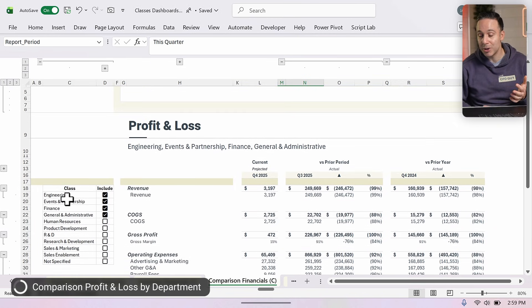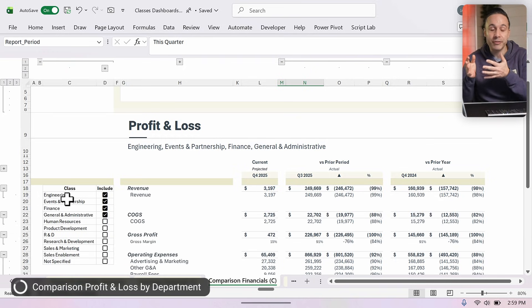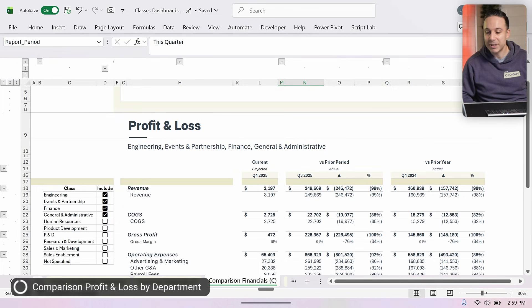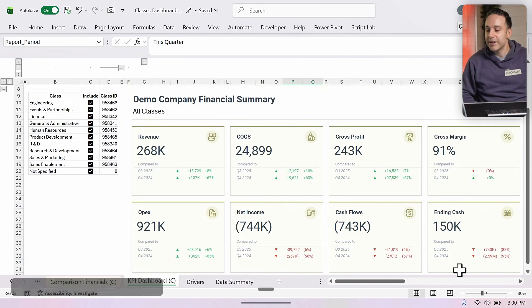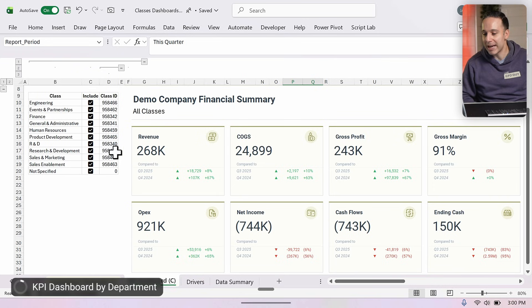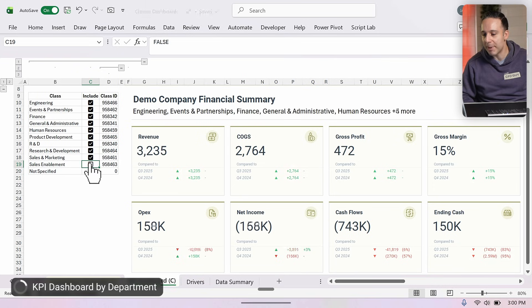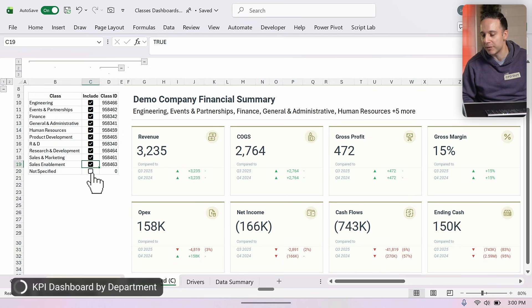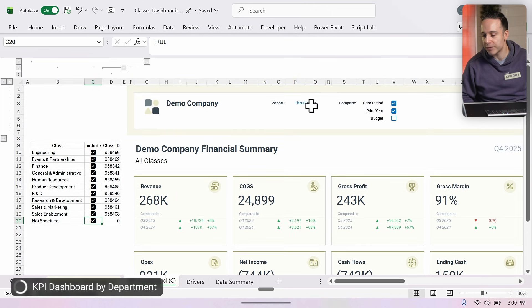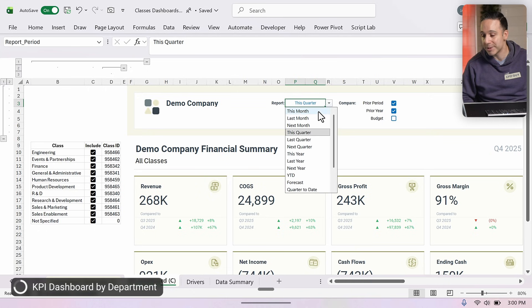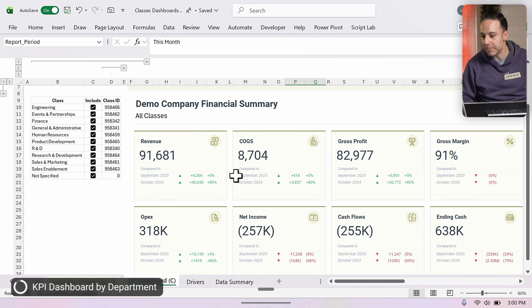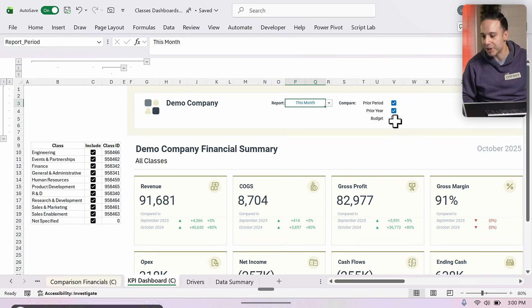This class filter can be used in a number of different scenarios. Taking it one step further, our last dashboard is a KPI dashboard that operates on the same principle. I can check or uncheck any class and all these boxes update. It also has special formatting depending on the total value shown. I can change this from this quarter to this year or even this month, and all values dynamically update compared to prior month, prior year, or I can even select budget.